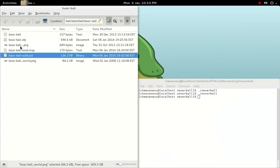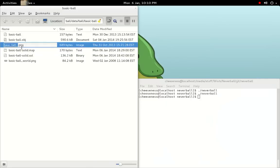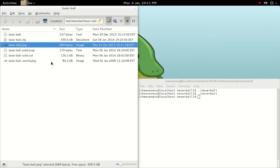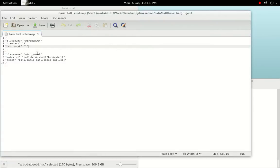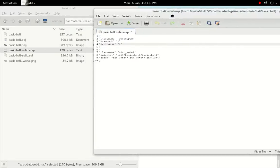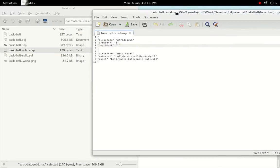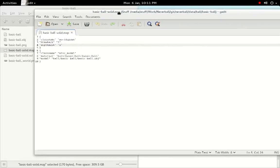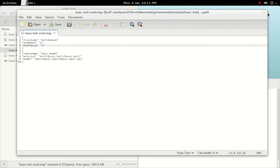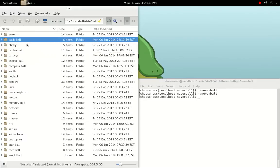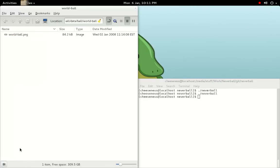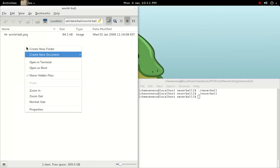If we open up basic-ball-solid.map, we can see how the map file imports the basic ball geometry. The map file's first element is the root node, which uses the world-spawn class name. In this ball, the second element uses the misc-model class name, and defines the obj model to be imported, as well as the material file, which defines the texture and the lighting to be used.